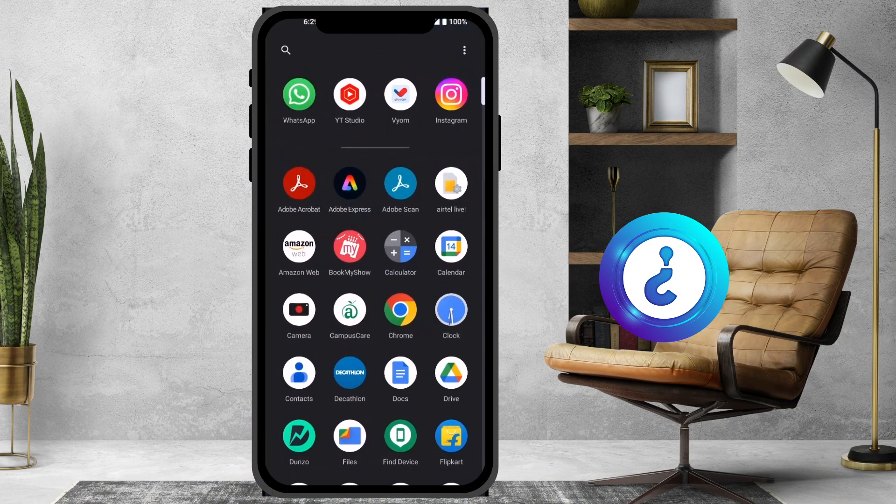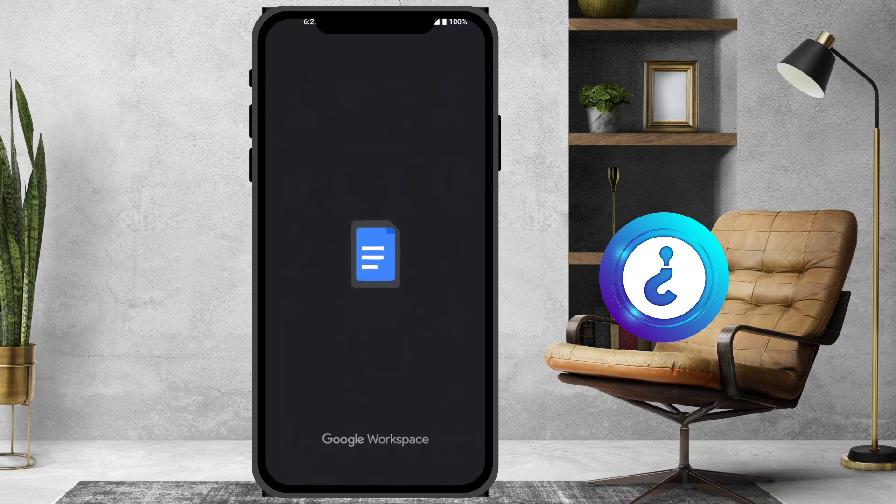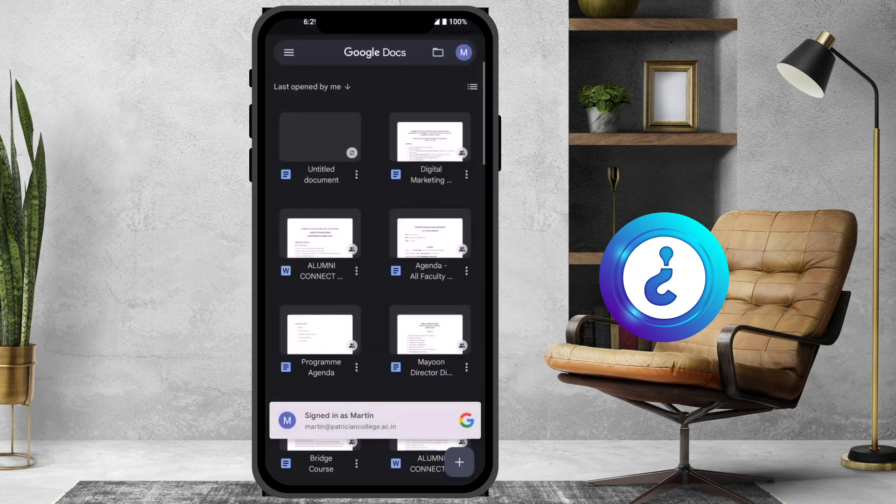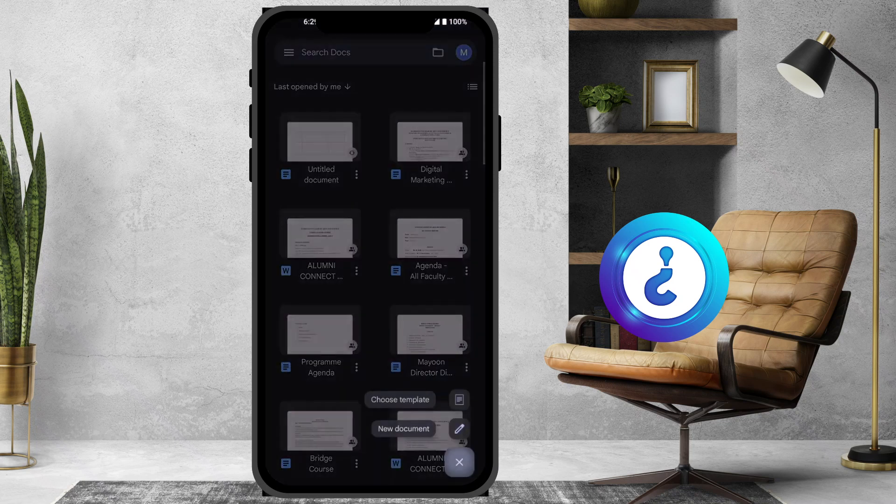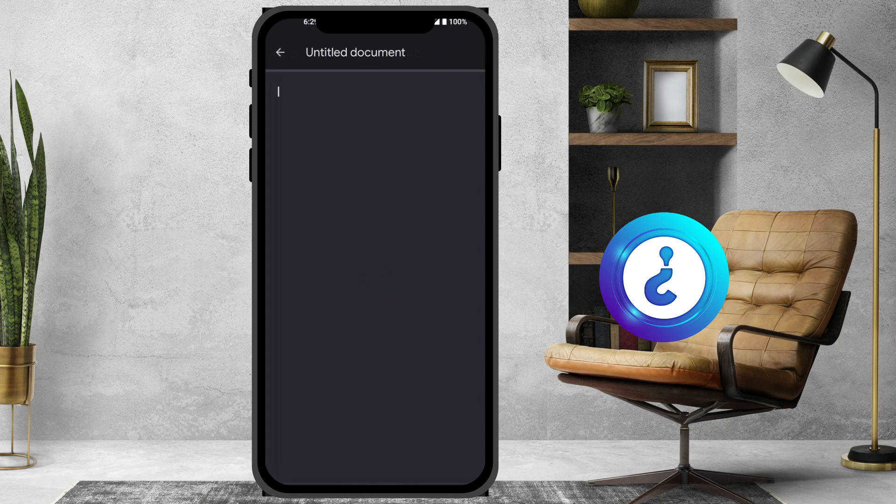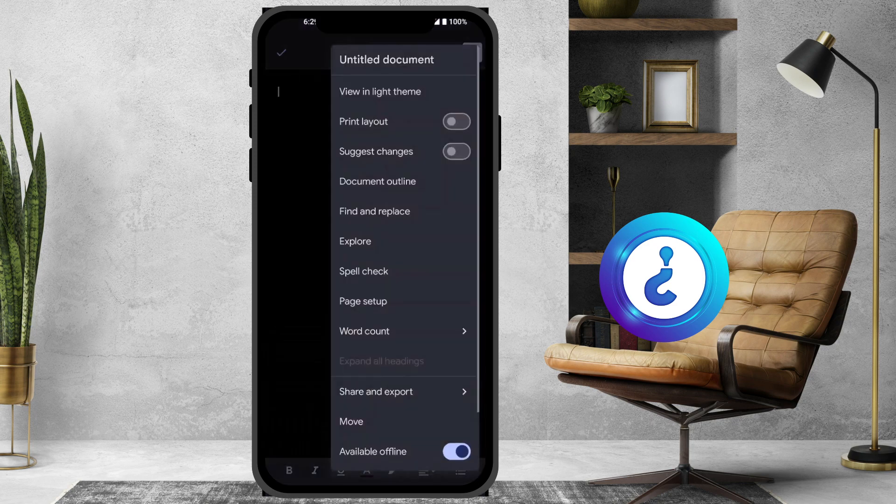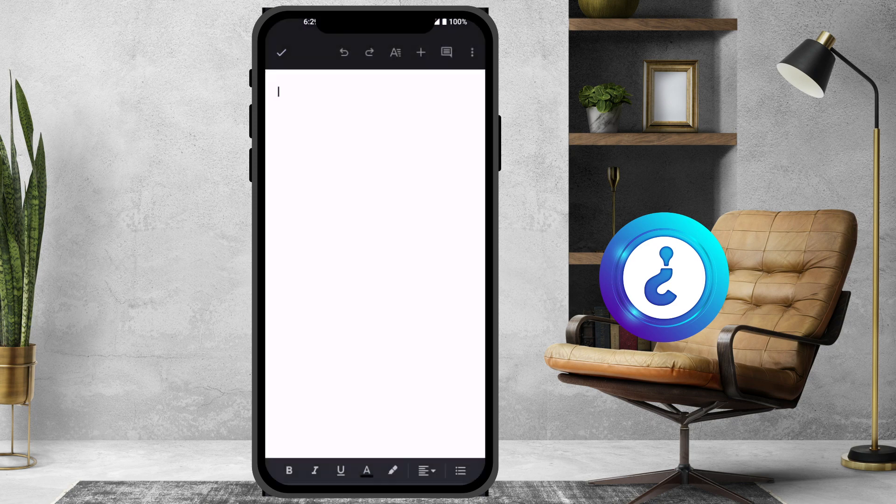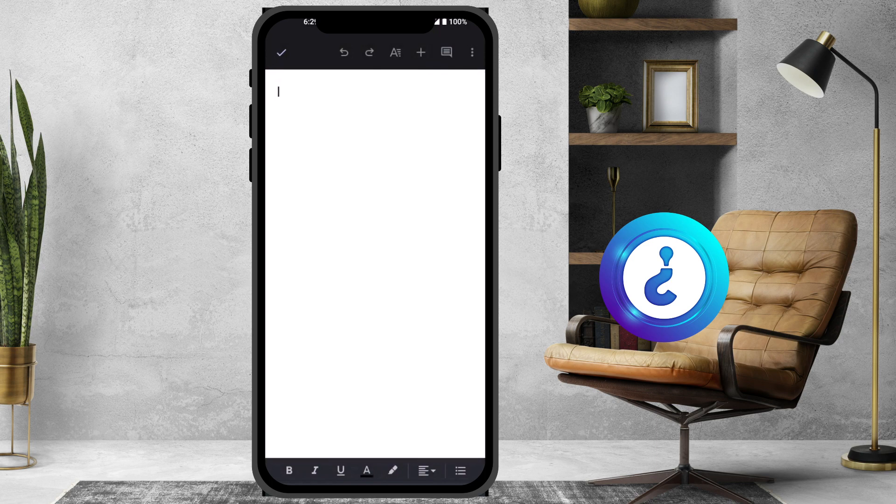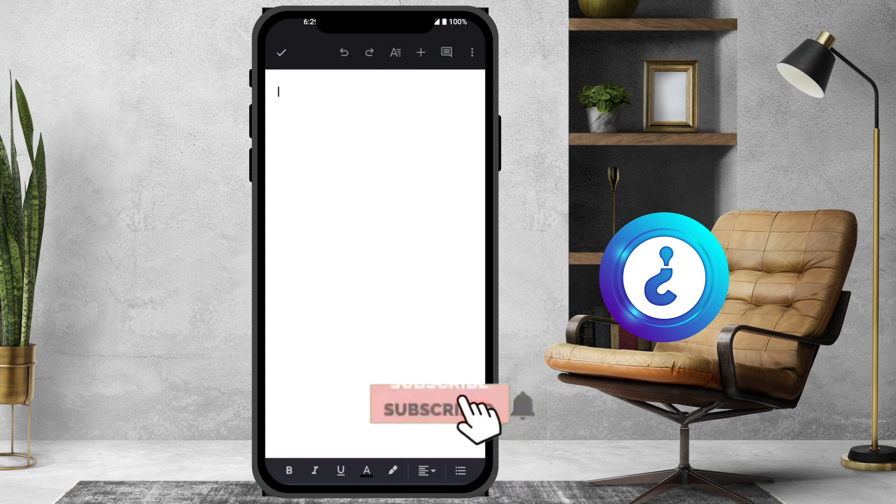I just open Google Docs and I want to create a new document. I just click the plus button to create a document. So this is my new document. I want to change the theme to light. Now I want to add a table.